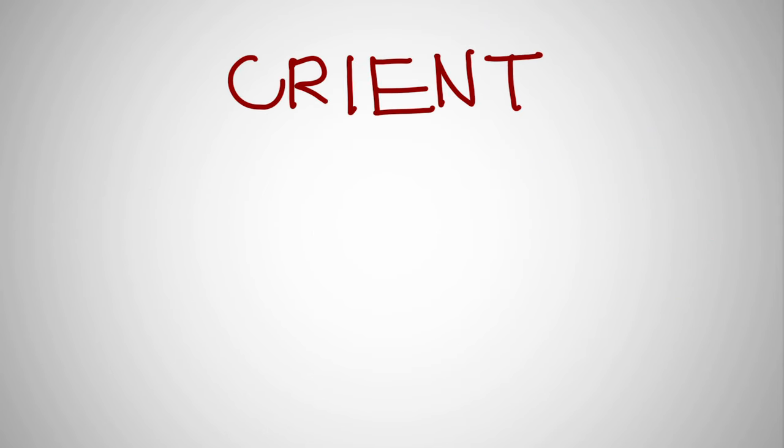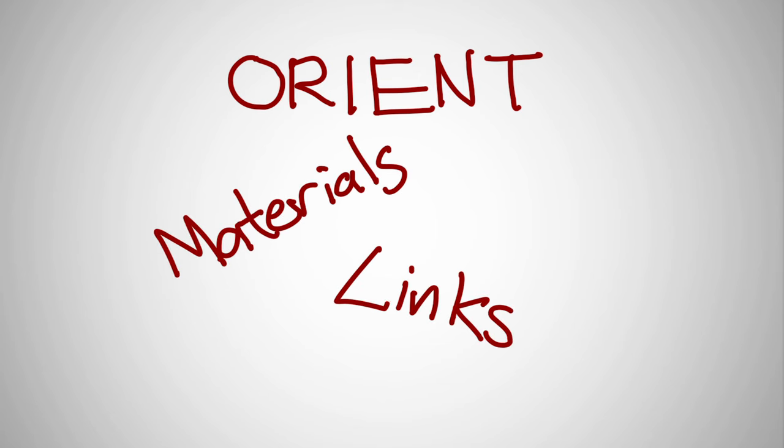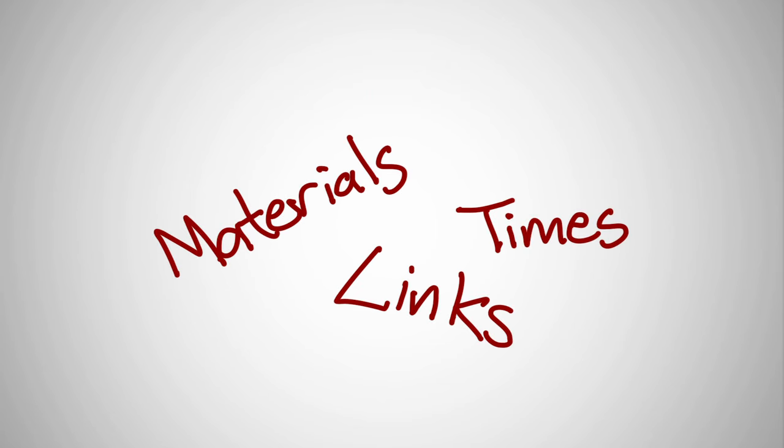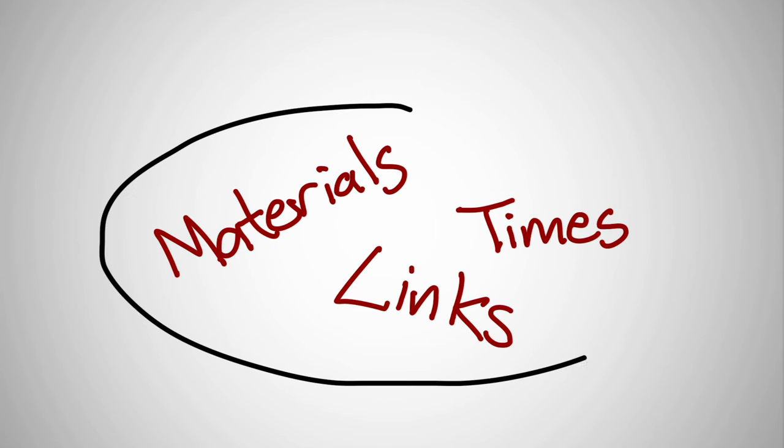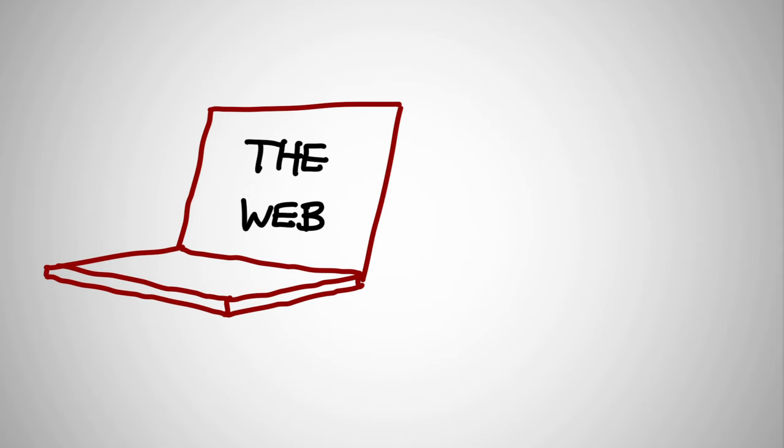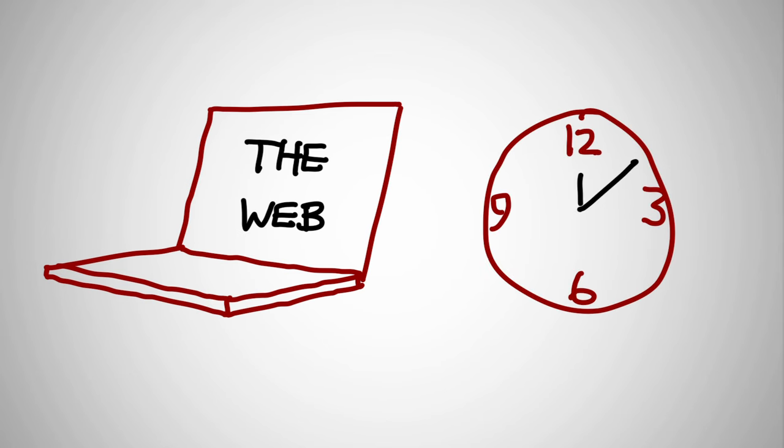First, you need to orient yourself. Where are the materials? The links you'll need to use every week? The times of the live sessions? Gather these together. Bookmark them. You'll find that in some ways, a MOOC is a lot like just being on the web, with one big exception.